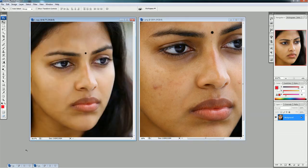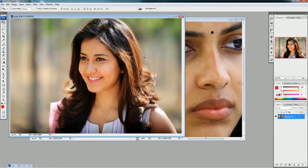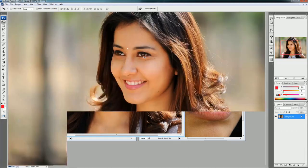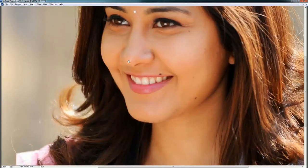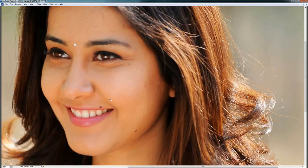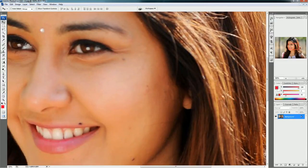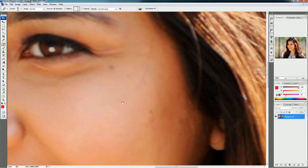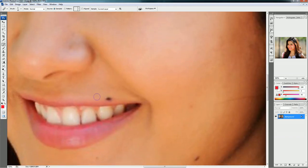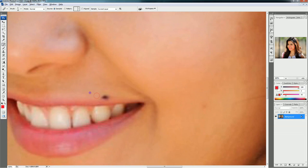Let me show you one more photo. You can see these kinds of marks — and you can remove them the same way using the Healing Brush tool. We can remove black marks here as well. Select the appropriate skin color by using Alt-click.